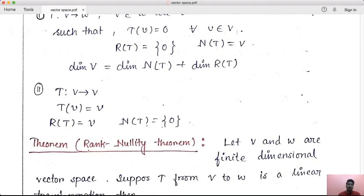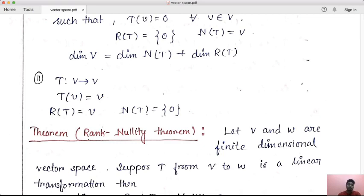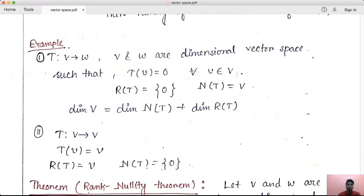Second example: T from V to V is the identity linear transformation. The range space RT is the collection of all T of v, which is just V itself. So RT equals V, and NT equals {0}. So rank T plus nullity T equals dimension of V. This particular example confirms the theorem is true.